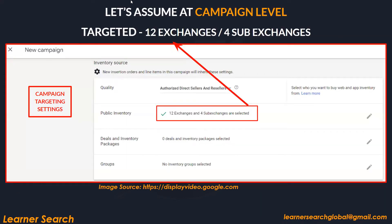Let's assume at campaign level we have targeted 12 exchanges and 4 sub-exchanges. This is what you see in the inventory source targeting section while creating a campaign — 12 exchanges and 4 sub-exchanges are selected.